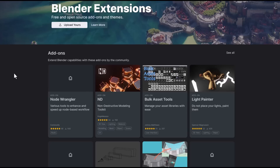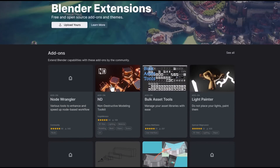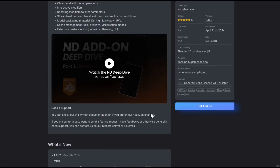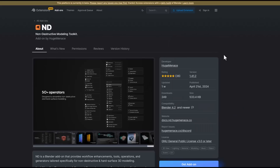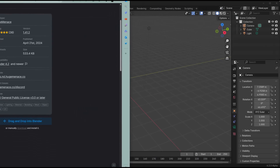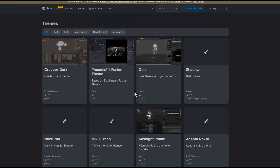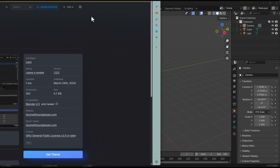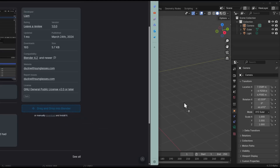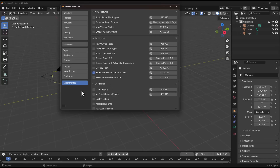If you'd like to browse extensions before downloading, go to the link in the description which takes you to the blender.org extensions page where you can read about each extension and what it does. The Blender Foundation mentioned a drag-and-drop install feature — if you click on 'Get Theme' and drag and drop it into Blender, it's supposed to install. Let's try this with a theme, for example the Midnight Round theme. Unfortunately, even with the experimental extension development utility turned on, the drag-and-drop does not seem to be working at this point.